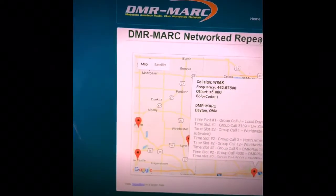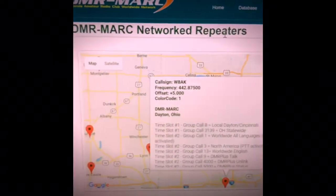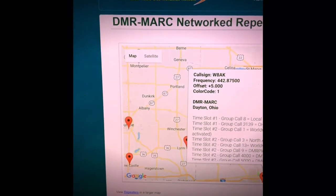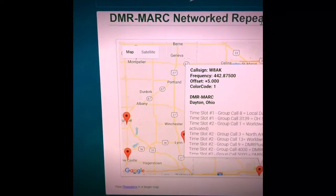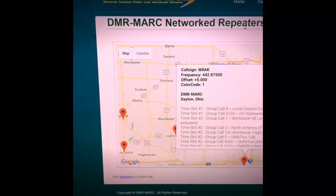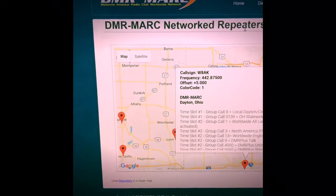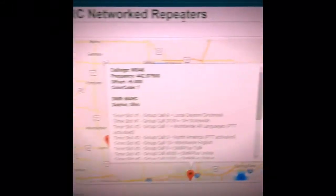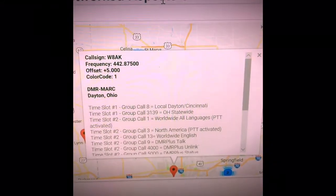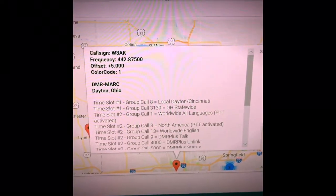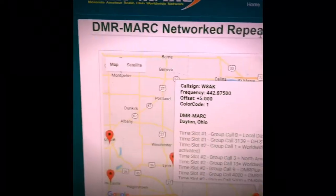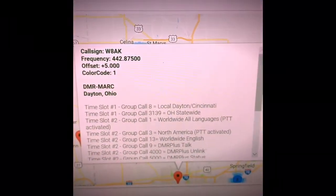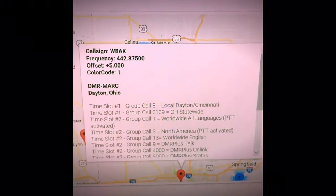The first thing you need to do is to find your repeater on the DMR MARC website or repeater information from perhaps a Brandmeister website or your repeater's website which could be connected to many different networks, but DMR MARC is by far the largest and Brandmeister is also becoming more and more popular.